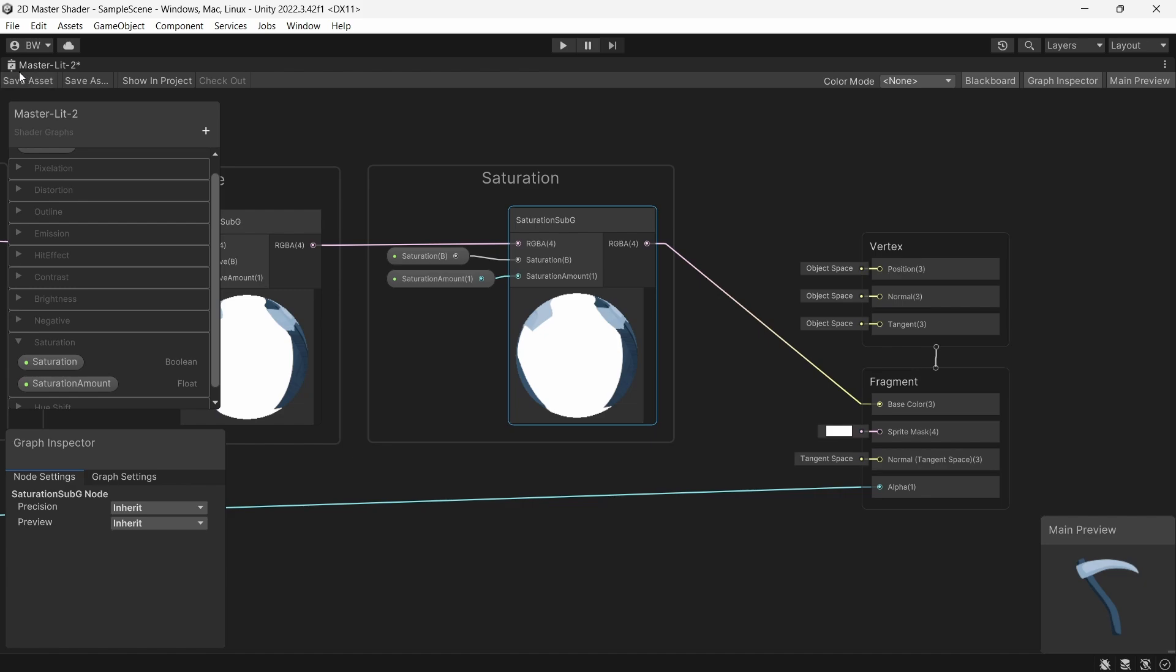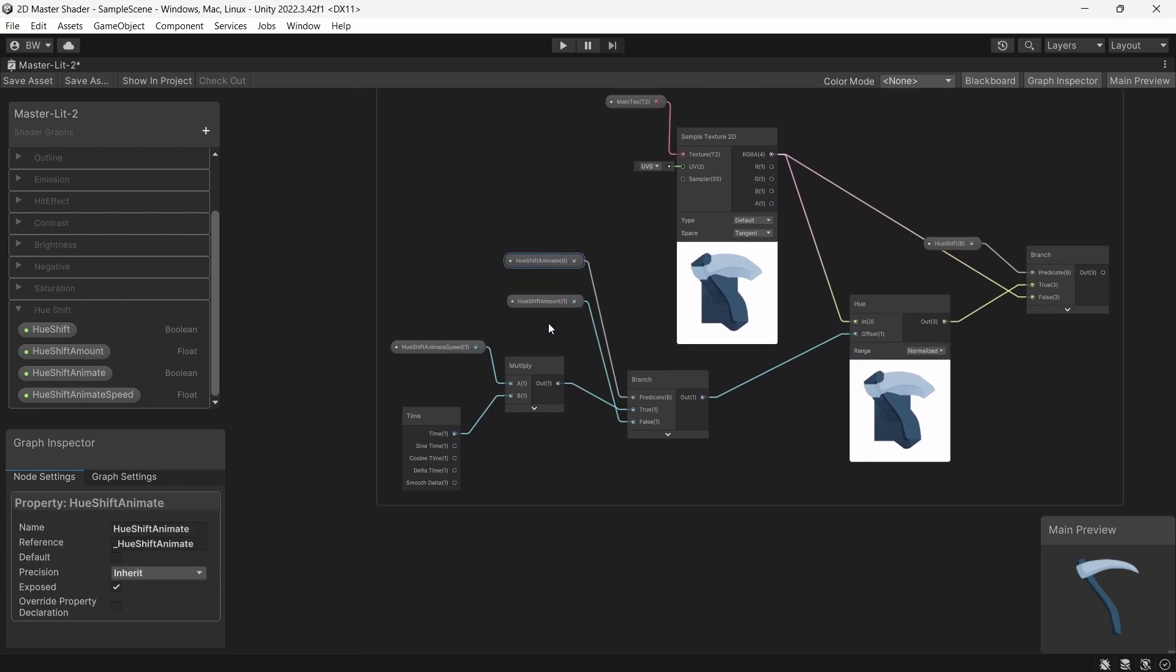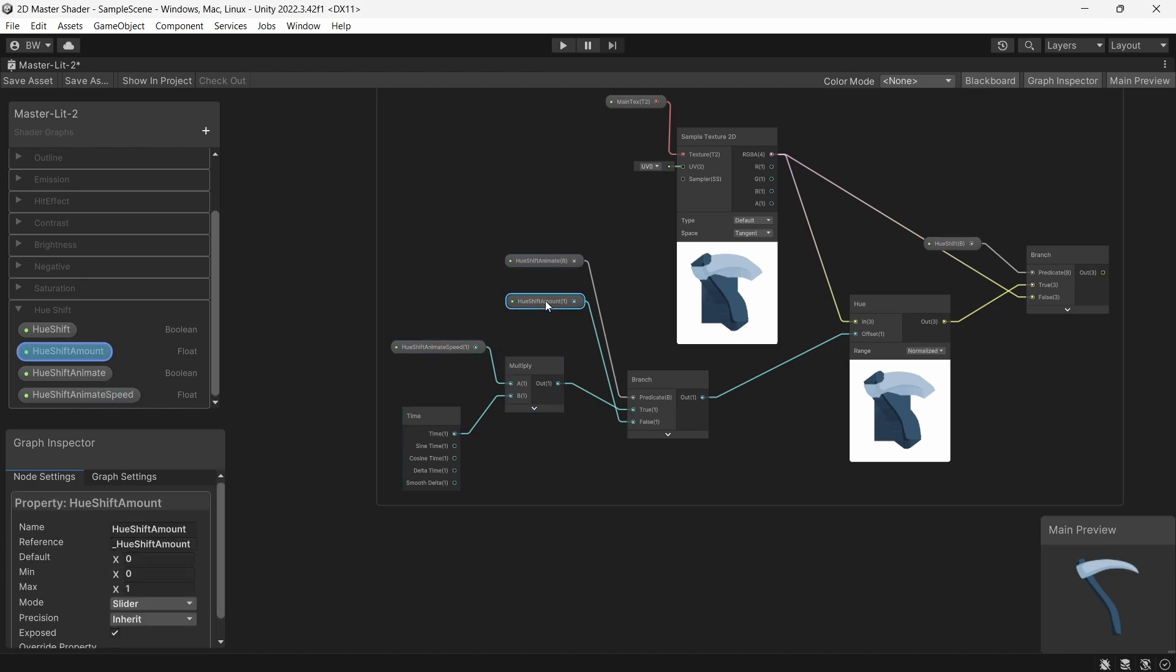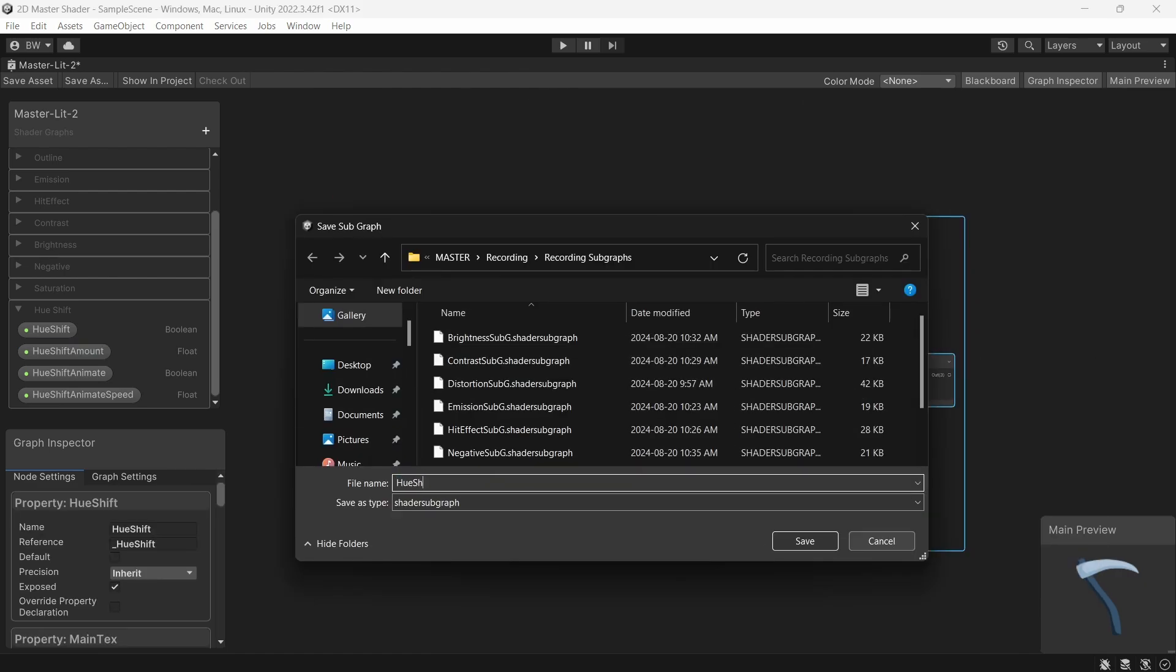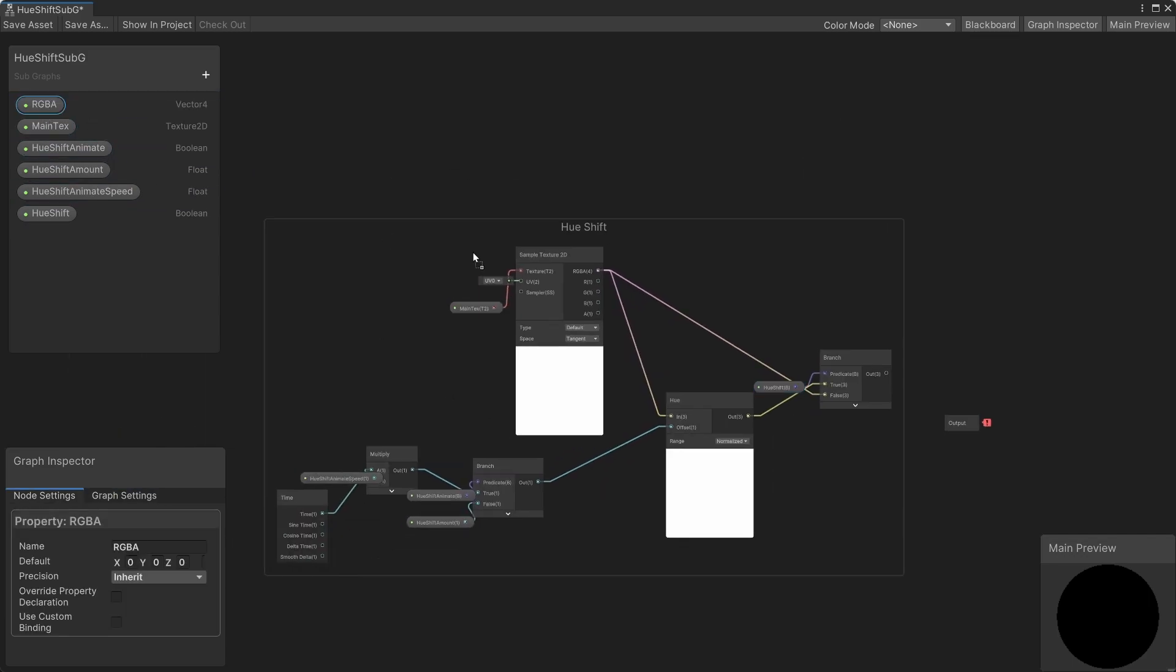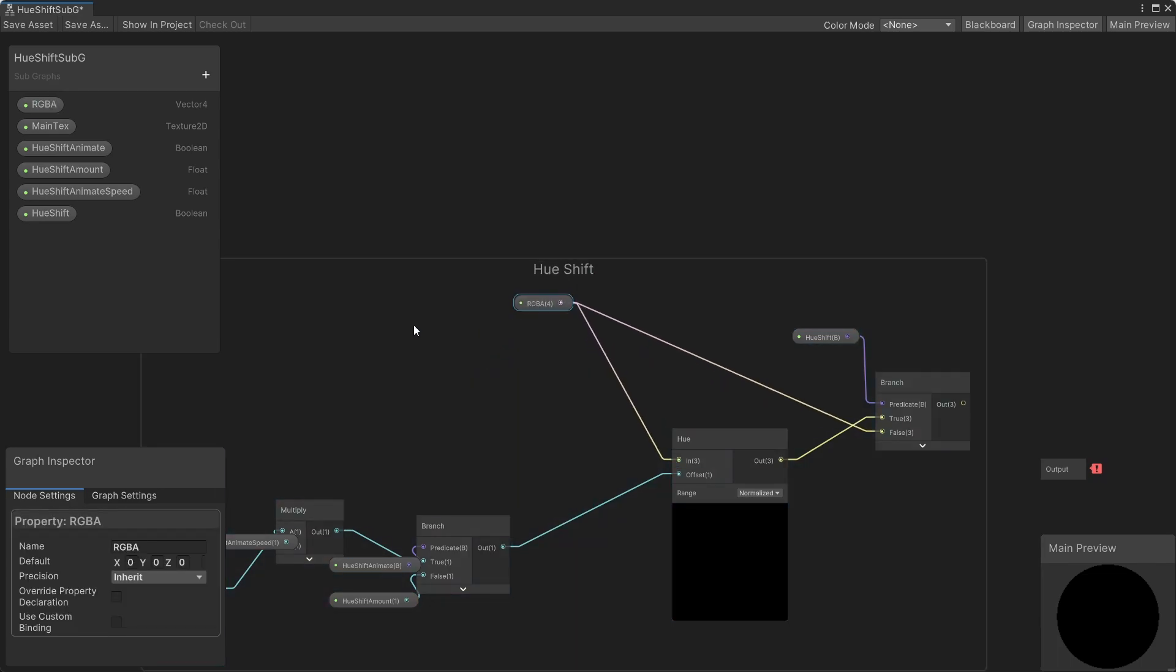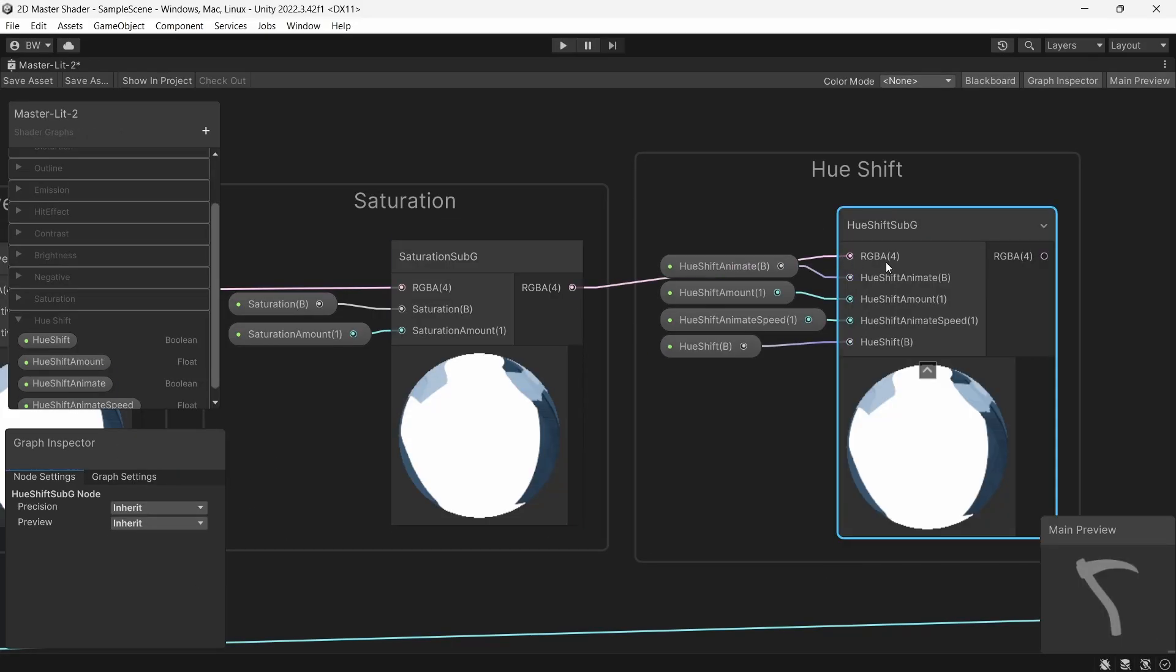And final one, let's do the hue shift shader. So our color goes into a hue node. And the offset is going to depend on whether or not we want to animate our hue shift. If we do, we multiply time by the hue shift animation speed. And if not, we just use the hue shift amount property. Convert to a subgraph. Same as the rest: add an RGBA input, remove the texture, add a vector4 output, and hook it up.